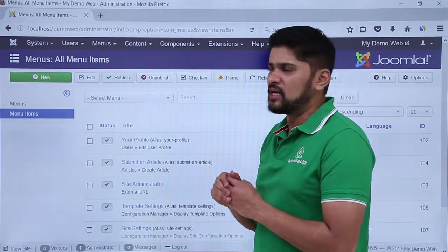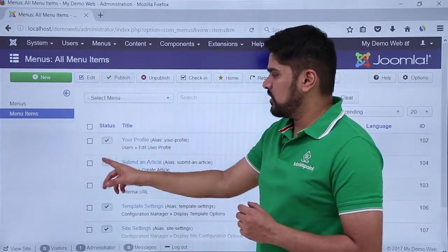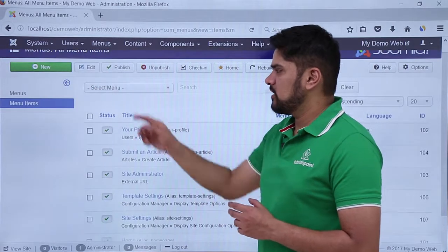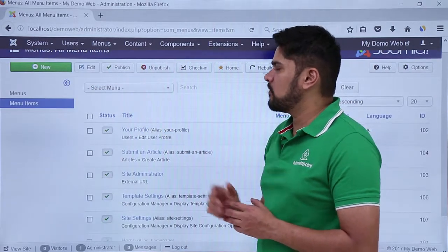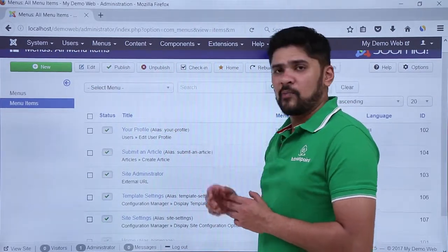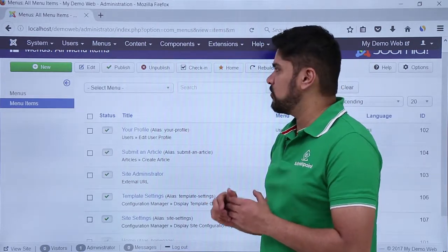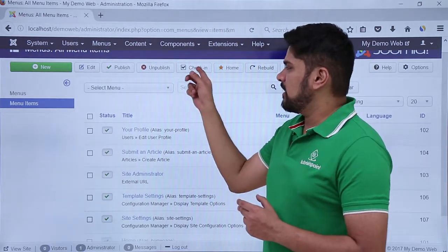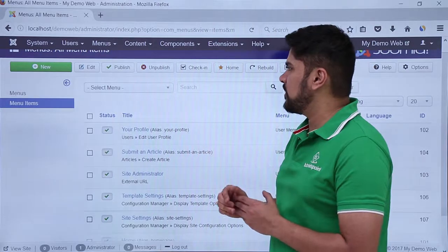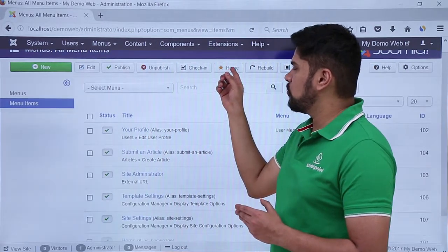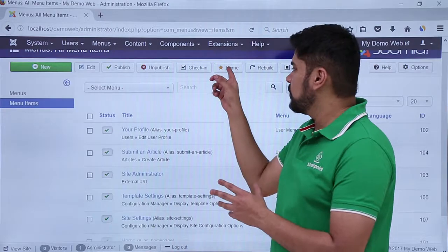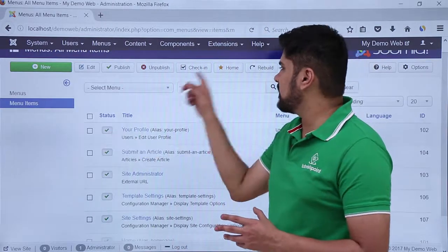Let's say you want to add a menu item called 'Programming' — you can easily add it from here. If you want to edit any item, you can select any option and click on Edit. If you want to publish an unpublished item, you can select the Publish option. If you want to unpublish any published menu item, you can easily do it. The next one is Check In — if you want to check in any menu item you can easily do it. If you want to set a menu as the Home option, just select it and click on Home.